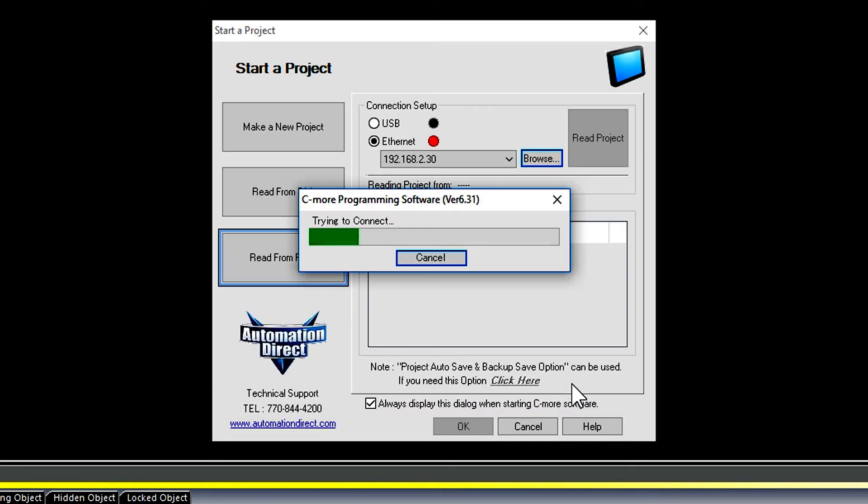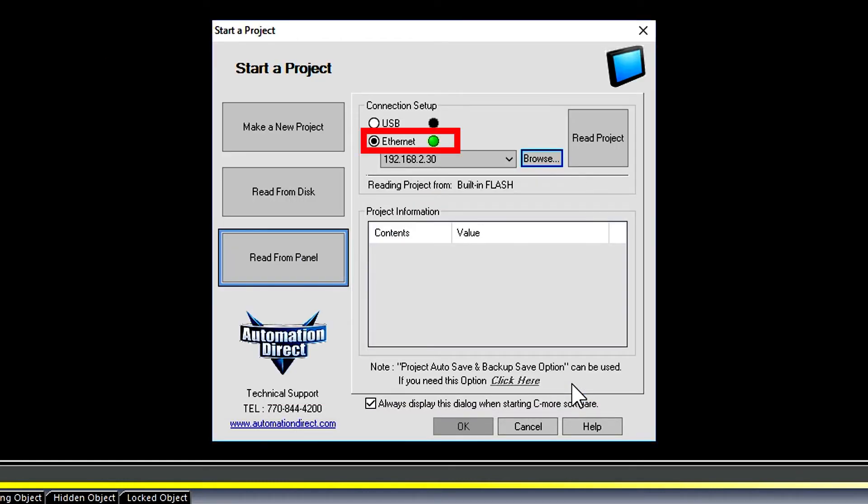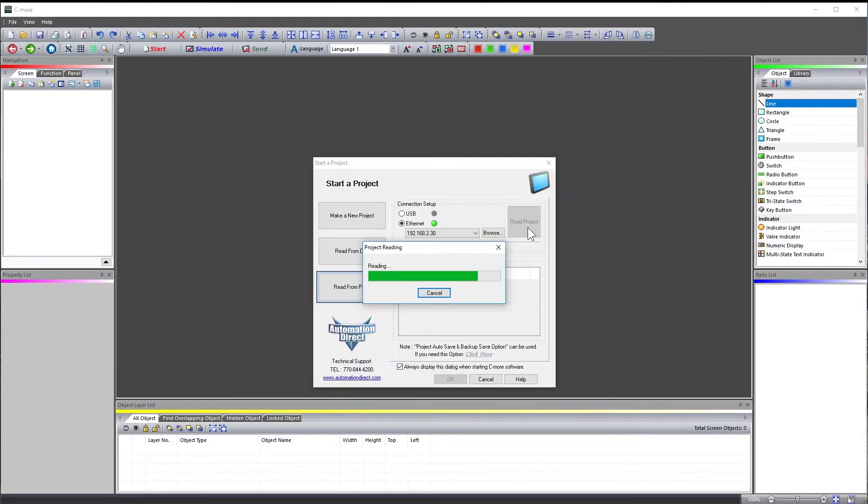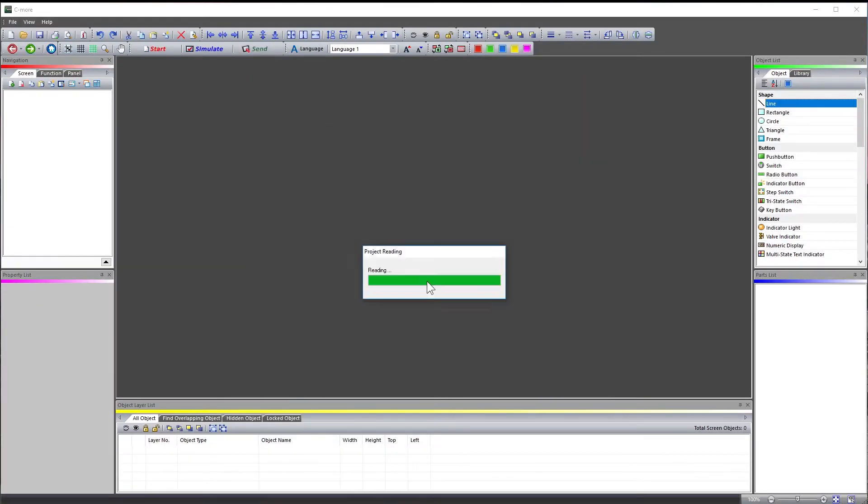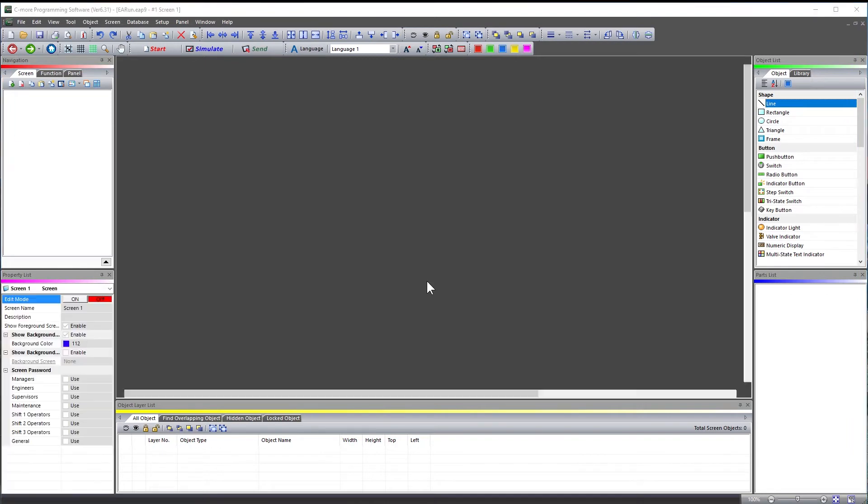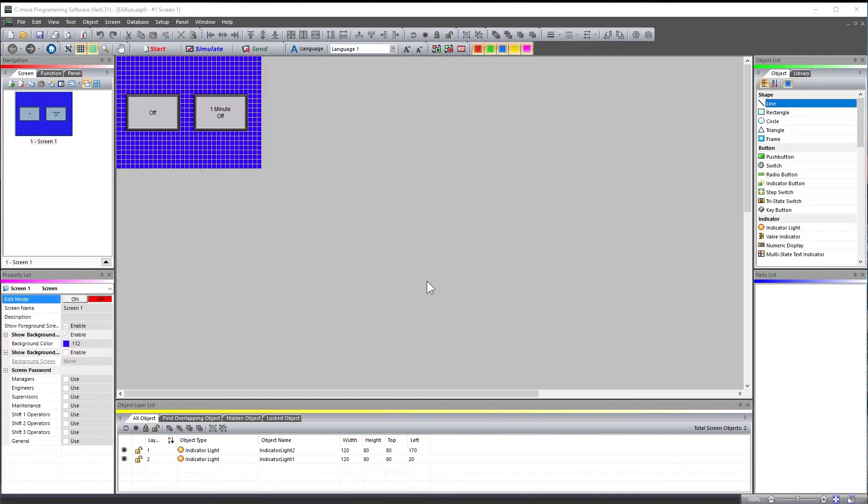Now the software will browse for the panel and then give you a go, no go indication on the connection. Now select to read the project. Now you can make changes to your project and update the panel.